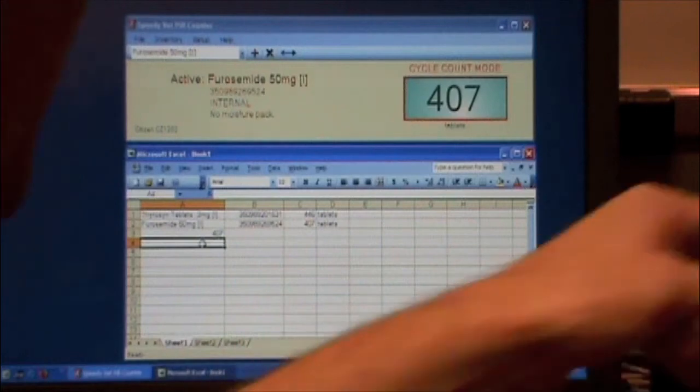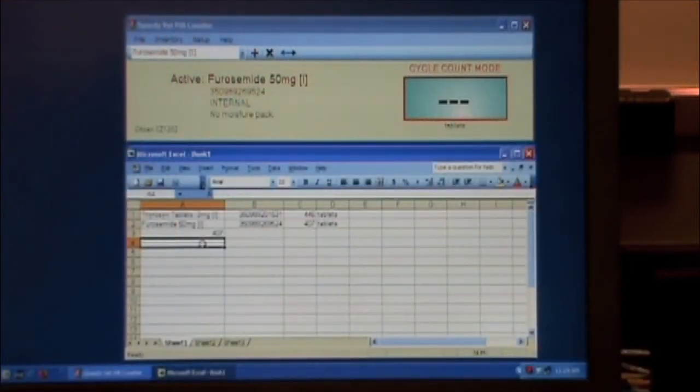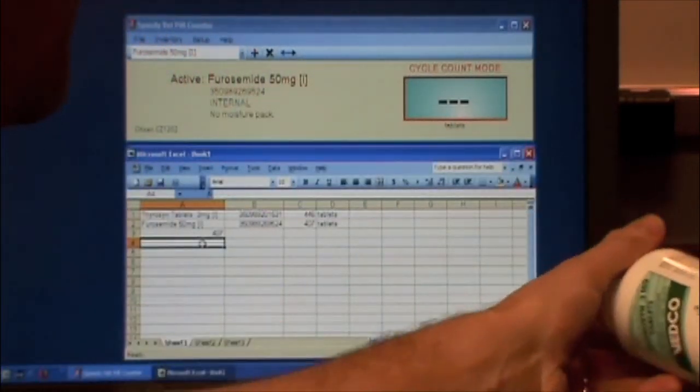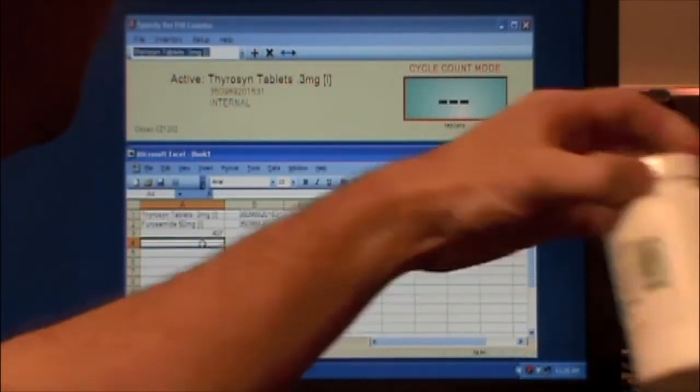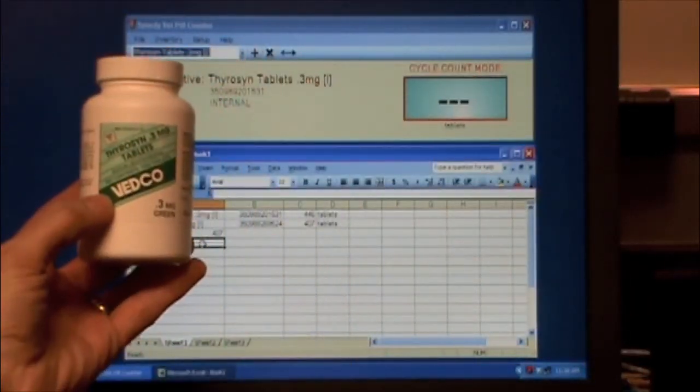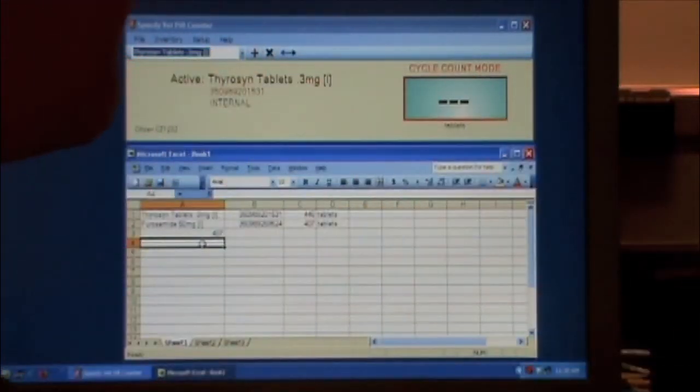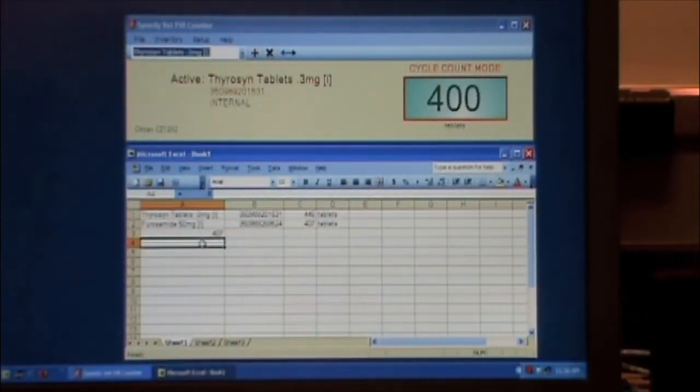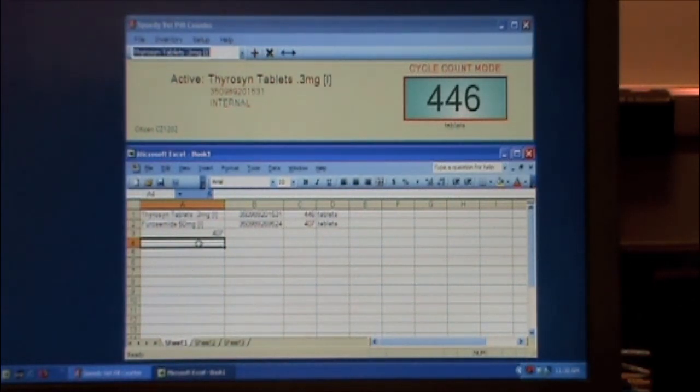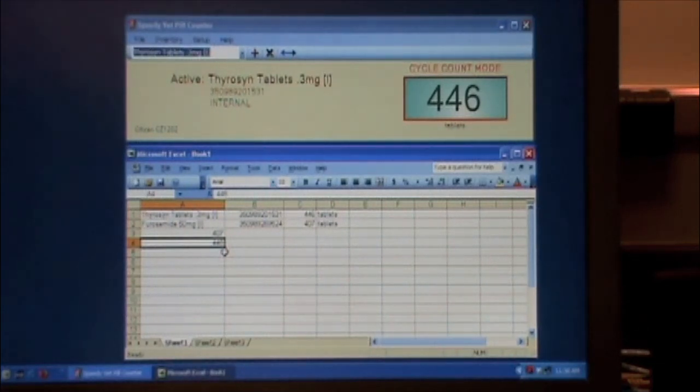And we can go to the next line, scan our next med, verify, Furosemide 0.3 milligram tablet, place on the scale, let it get the number, and then again, go to Excel, or Avamark in this case, or whatever practice management software, and just put the number in.